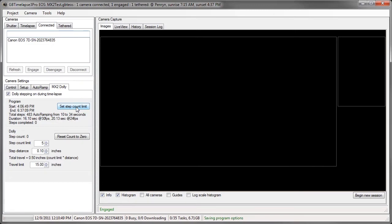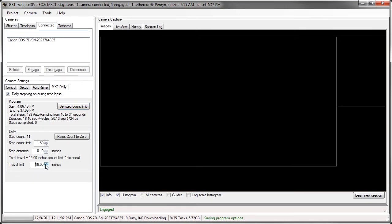That tried to copy 483 steps into the step count limit, but at this step distance, that exceeded a maximum travel limit of 15 inches. I'm going to set this up to the maximum possible, which is 56 inches on a 6-foot rail. I'll set the step count limit again.